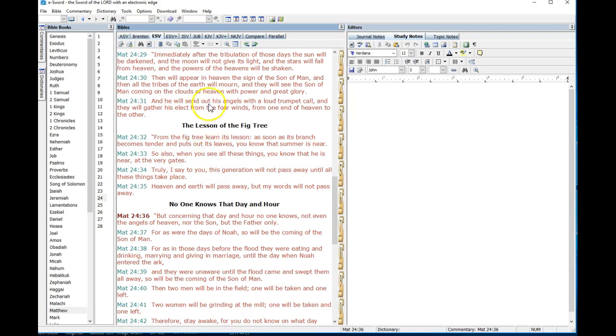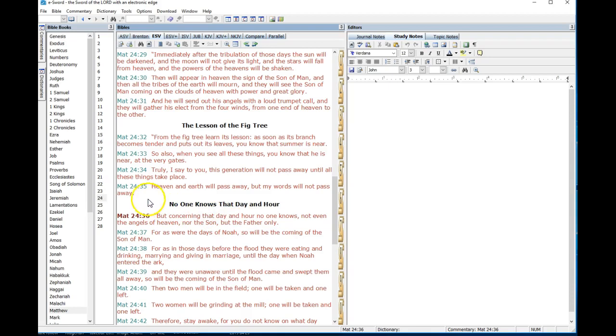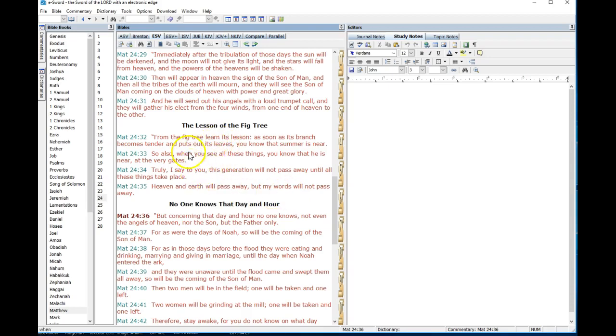We've kind of got that pegged. We're at the second coming time frame, we're at the Rosh Hashanah time frame. What brother Barry pointed out was the prior verse: heaven and earth will pass away but my words will not pass away.